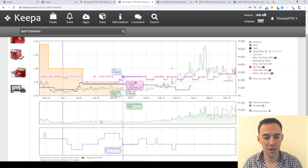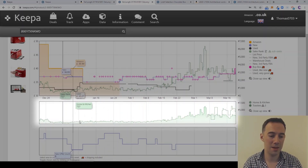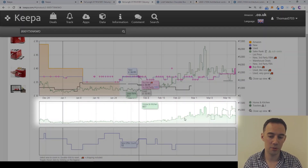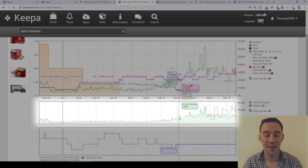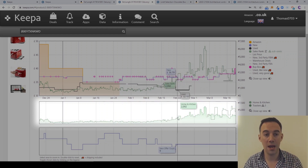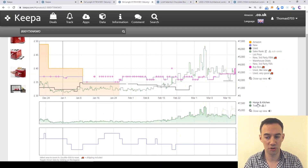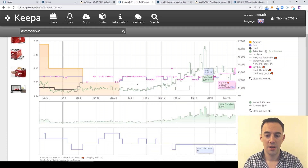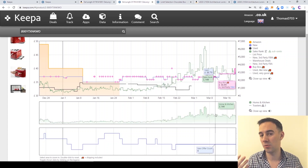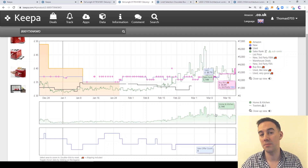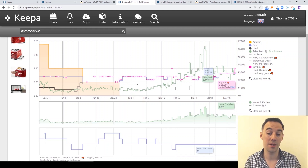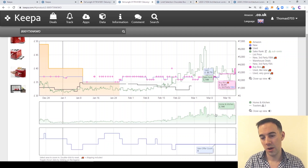What does this mean? This middle green line with the shaded area is called the main category. For us, that's Home and Kitchen. You can see Home and Kitchen there — and if I turn off Toasters, you can see just Home and Kitchen. That's the main category, and that's the one you're really interested in because it tells you how this product competes against all the other products in Home and Kitchen.